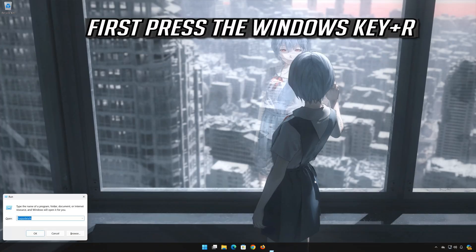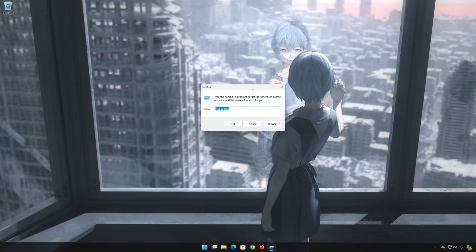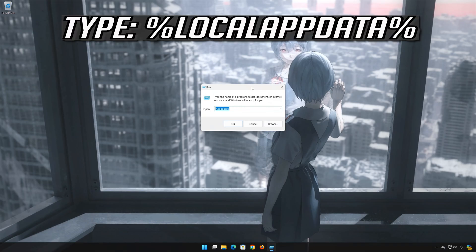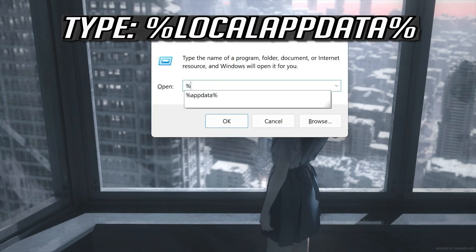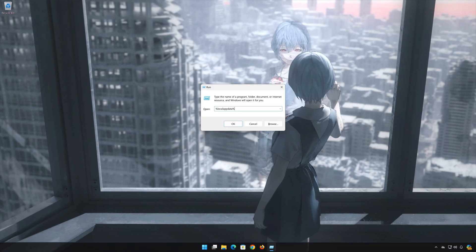First press Windows key plus R. Now type the following command. Press OK.